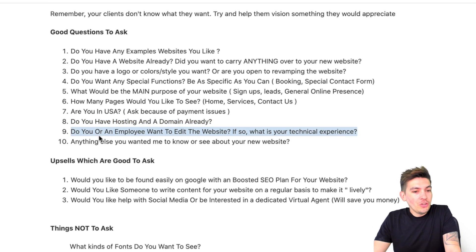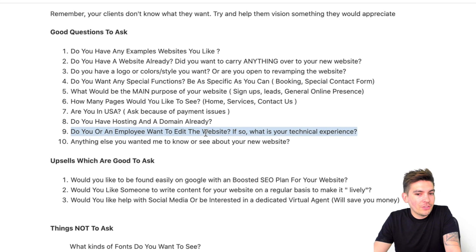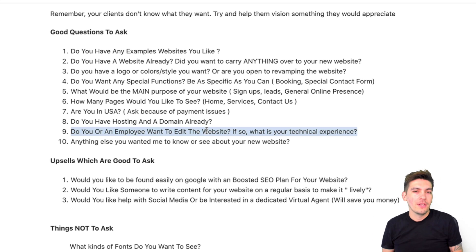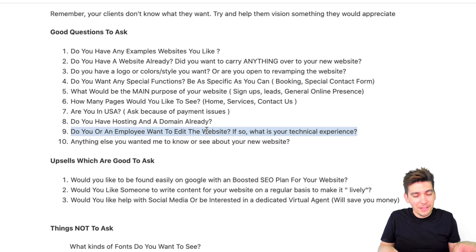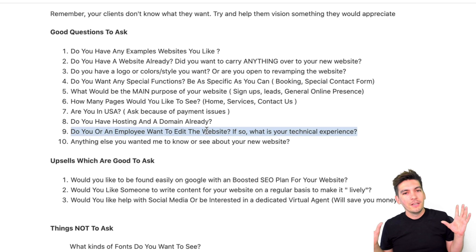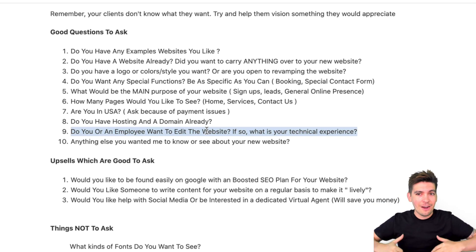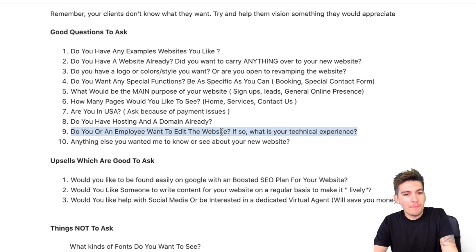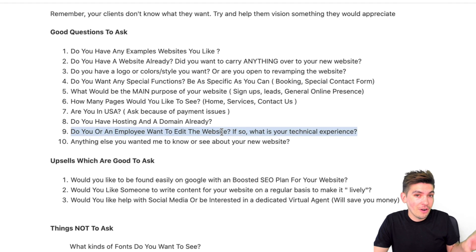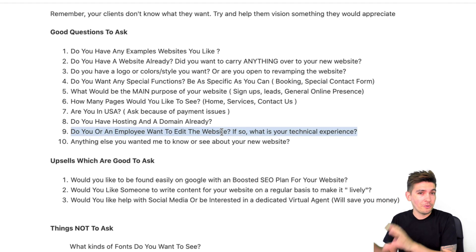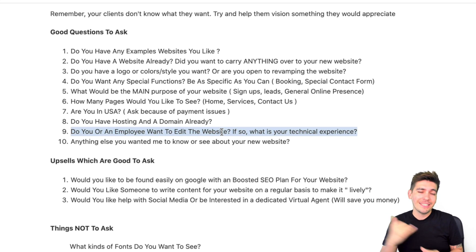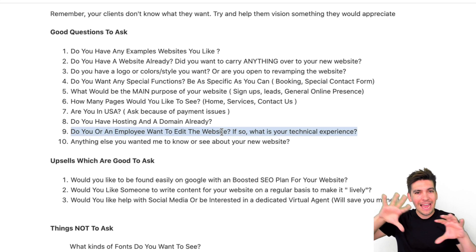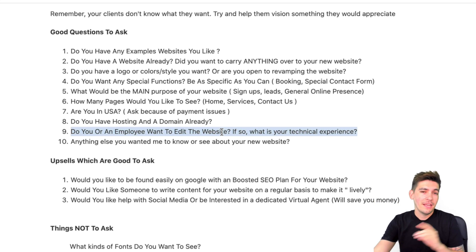Number nine: do you or an employee want to edit the website? If so, what is your technical experience with WordPress? The reason you ask this is because what happens is you build a website, introduce them to Divi, Brizzy, or Elementor, they think they know how to use it, and then they ruin the whole website. Find out if they're familiar with these tools — do they need you to sit down and teach them? That costs a little extra. You can assign them a role in Elementor or Divi so they can only edit certain parts, like the blog page.